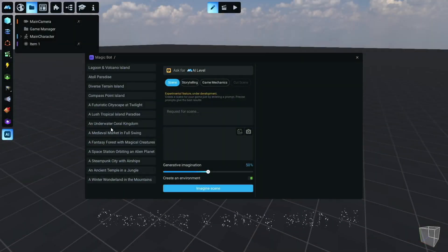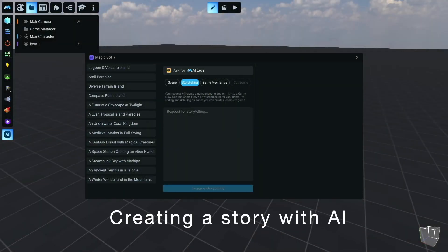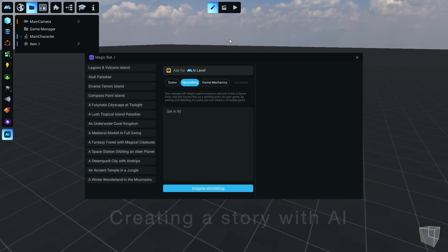We've chosen an exciting theme: the amulets of the Kazakh people. We type a game idea into our AI magic bot and wait for it to generate a story.